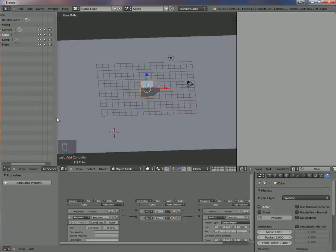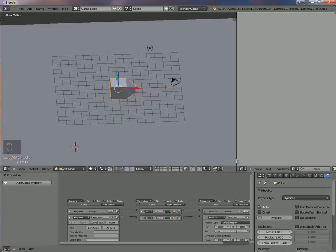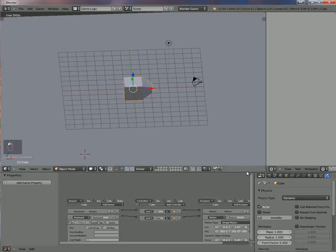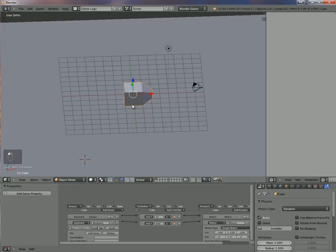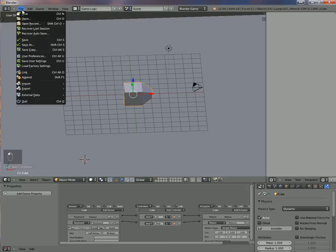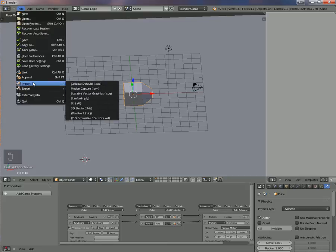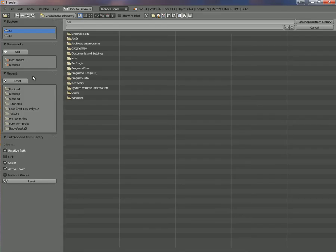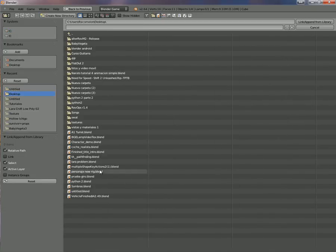What I'm going to do now is change my cube for the soldier - not change, but join it. My soldier is in another blend file that I've just downloaded. So what I have to do is import it. I go to File > Append and I look for my soldier.